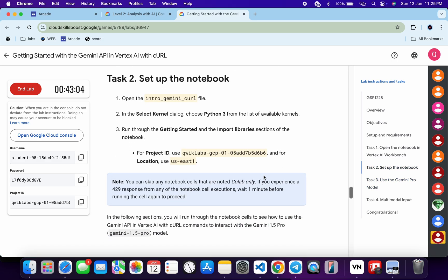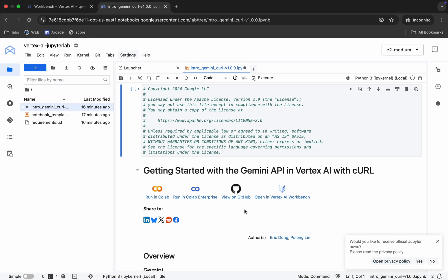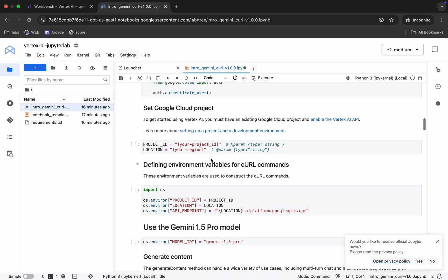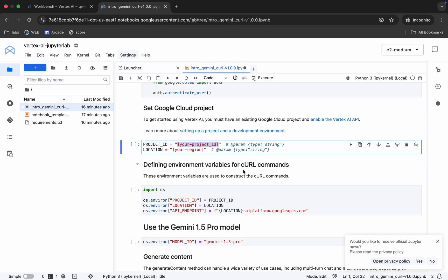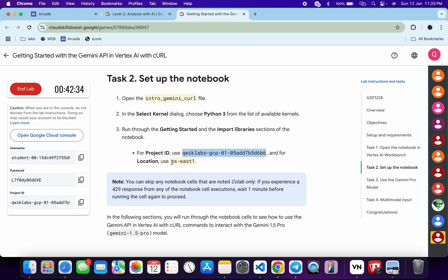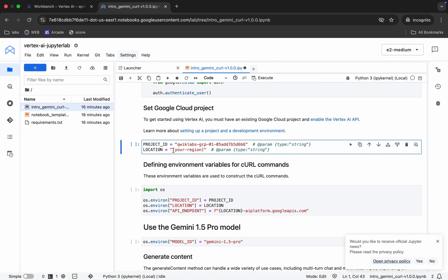Come back, click on Task 2, and scroll down. You'll see the Project and Location section. Copy your Project ID, come back, scroll down a little, find the Project ID field, and replace it with your copied value. Then carefully copy the region and replace it as well.